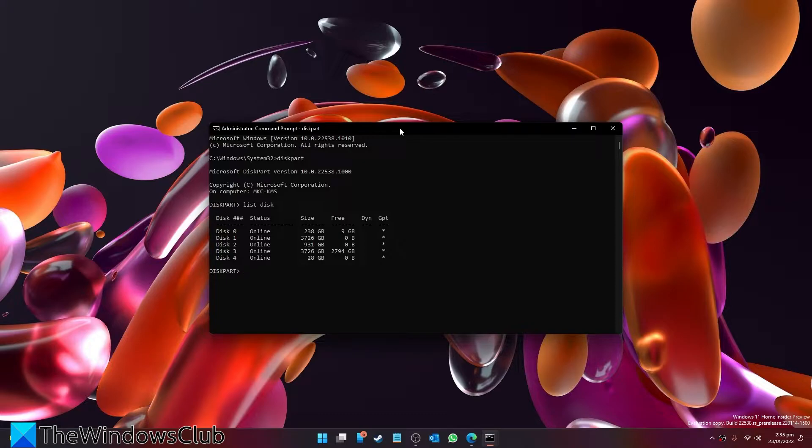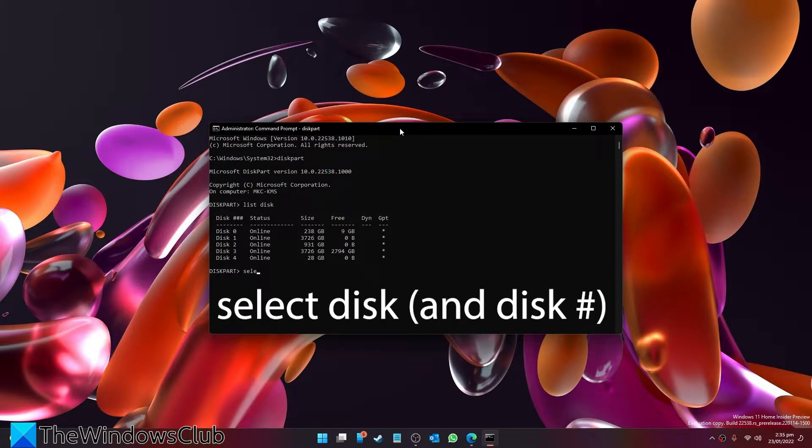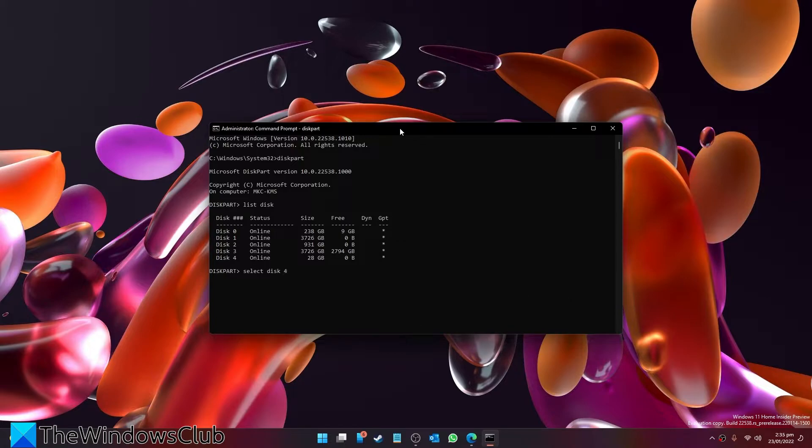Find your USB drive and type in select disk, then type in clean.